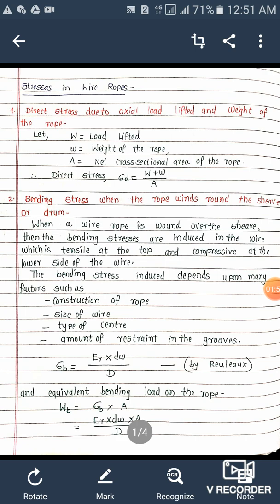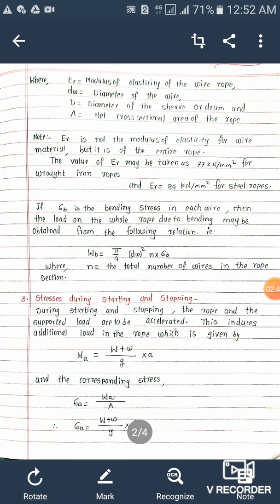Bending stress is calculated using the equation: sigma B equals ER into DW divided by D. This equation was derived by a scientist named Roleaux. The equivalent bending load on the rope is WB equals sigma B into area. Substituting the bending stress equation, the equivalent bending load is WB equals ER into DW into A divided by D.